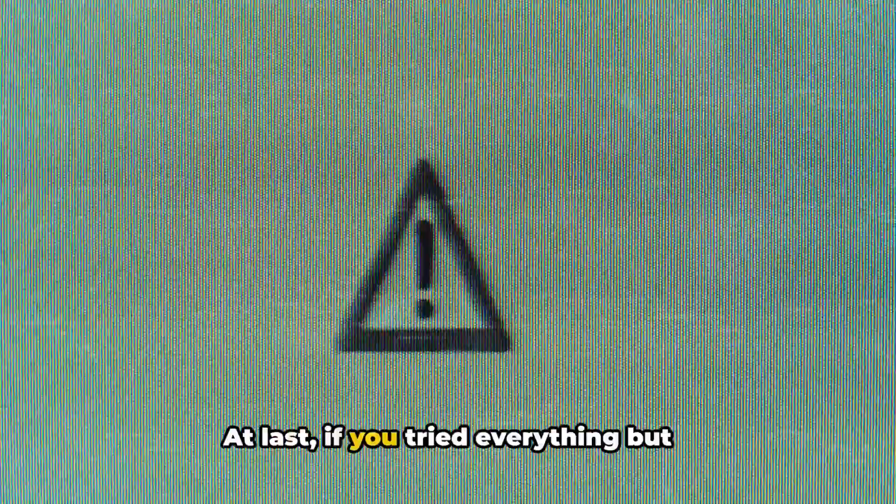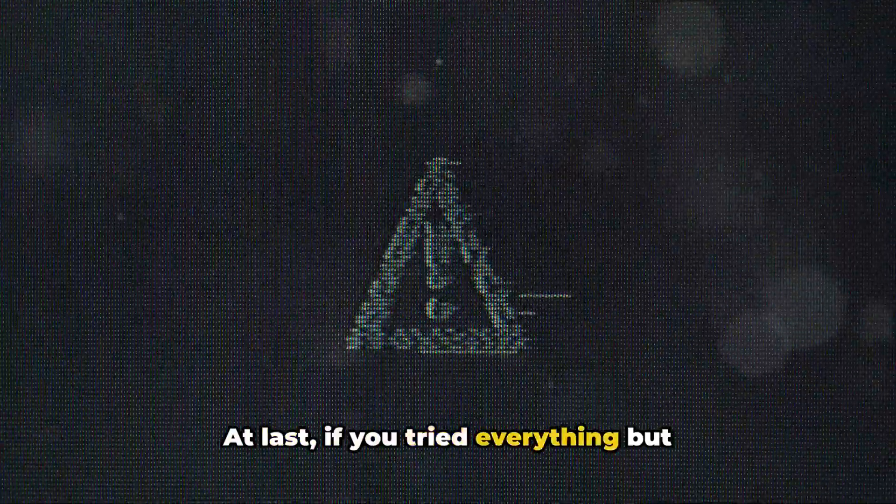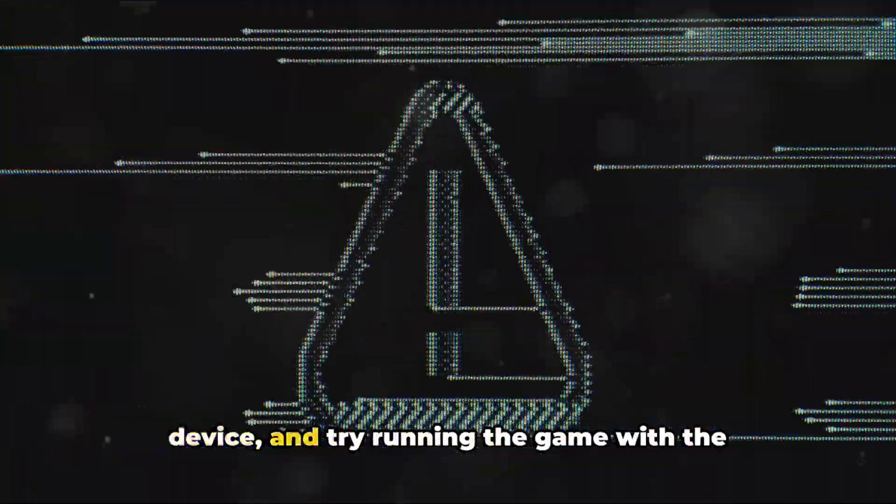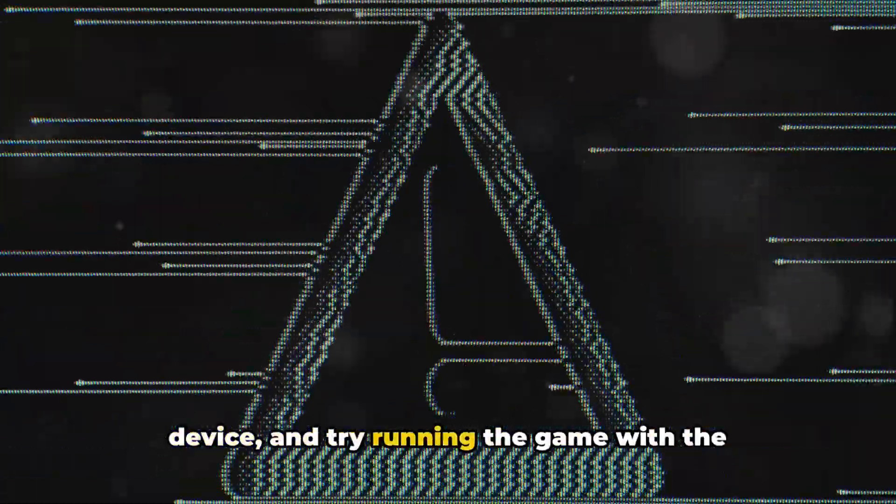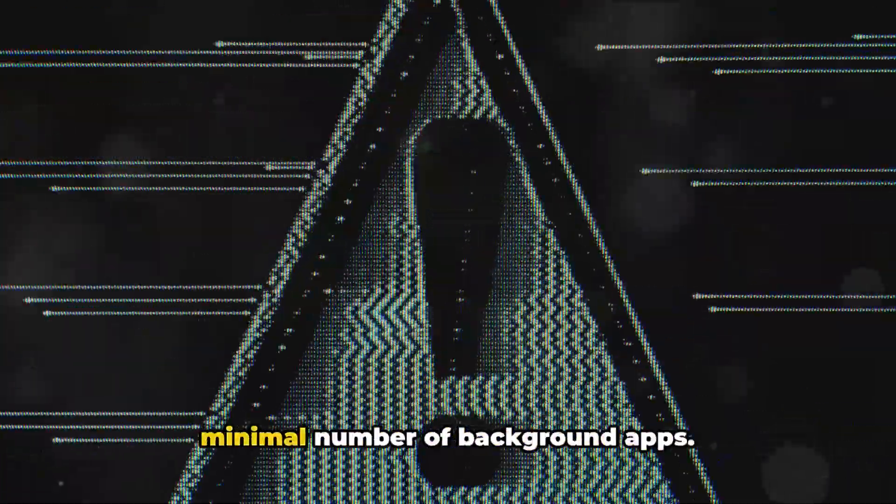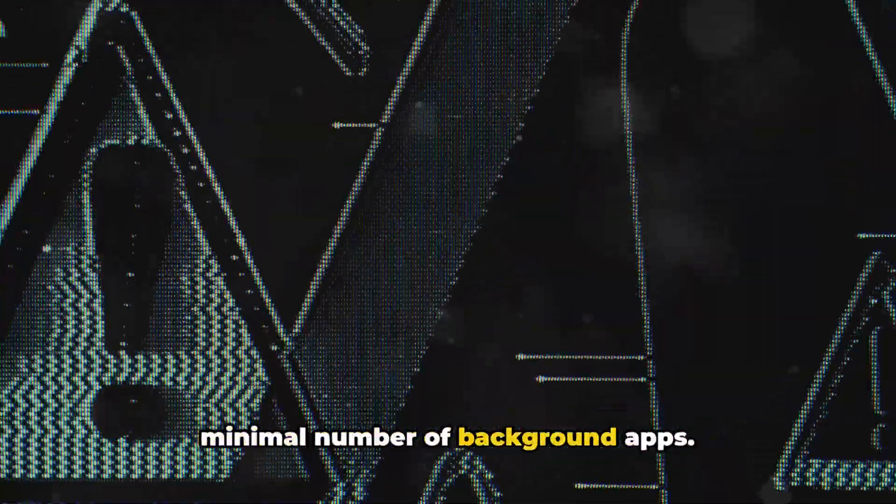At last, if you tried everything but still received the error, then restart your device and try running the game with the minimal number of background apps. Try this and see if it helps.